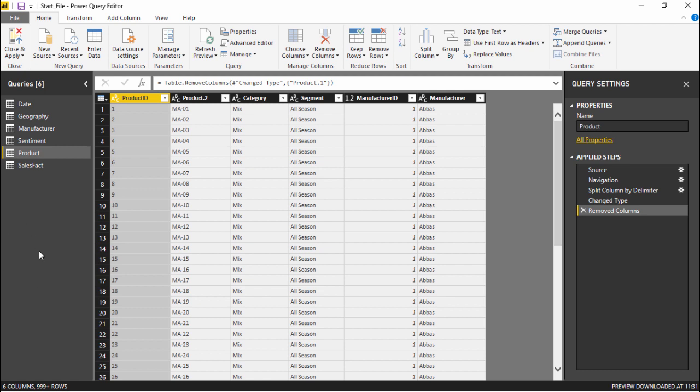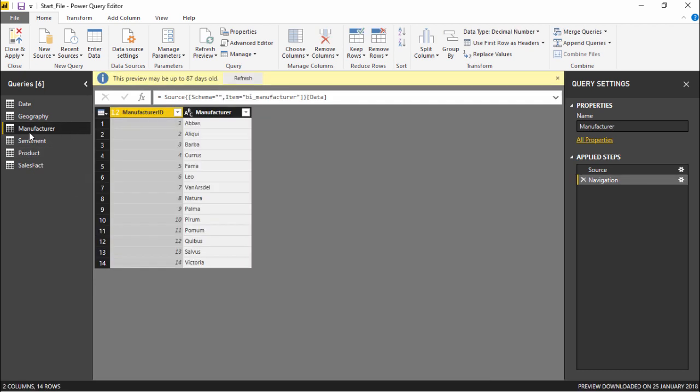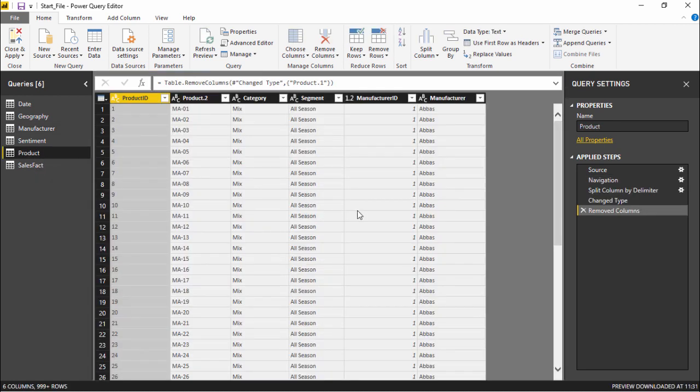On the extreme left side of my screen you can see there are different queries. We'll be searching for two queries with some common columns. I'm on the product queries which has a manufacturing column. If you search under the manufacturing queries you also have a manufacturer column. We'll be combining these two using the merge queries button.